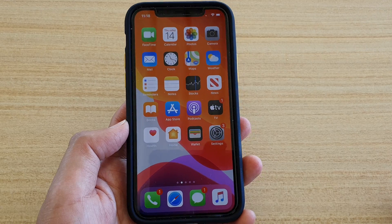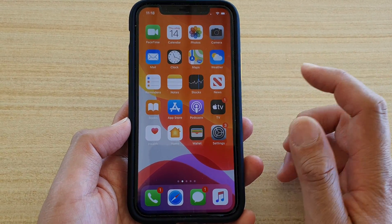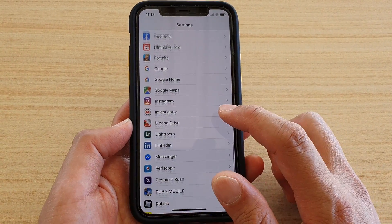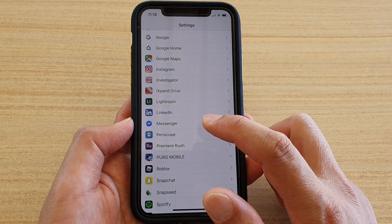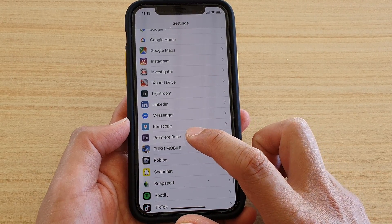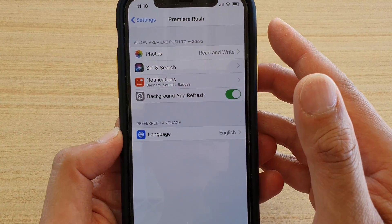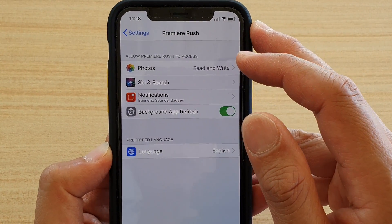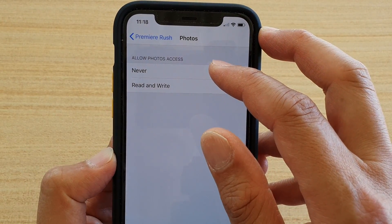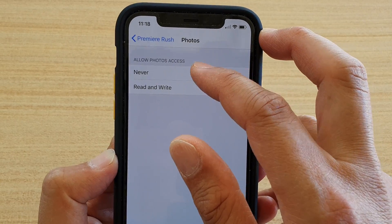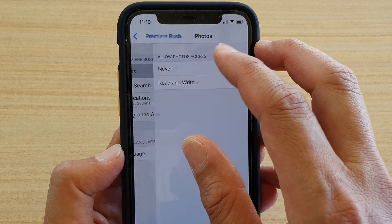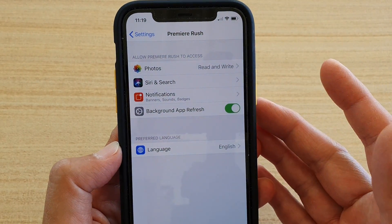So if you want to manage permissions by app, first go to your home screen and tap on the Settings icon. In Settings, go down and find an app you want to look at the permissions for. For example, let's open Premiere Rush — you can see it has access to Photos. If you tap on Photos, you can choose Never to disable that permission, so it will no longer have access to Photos.